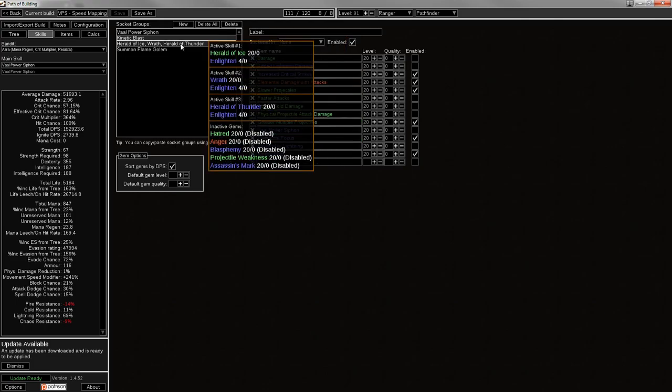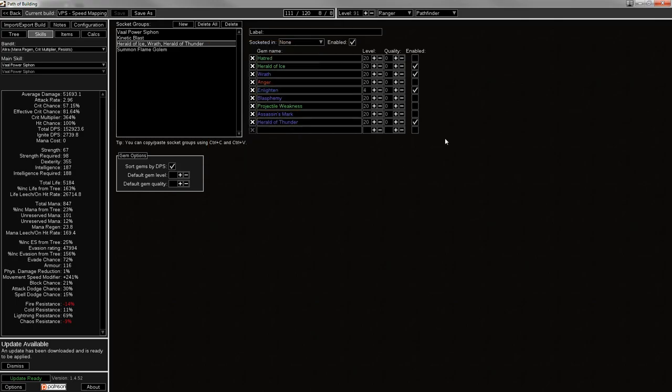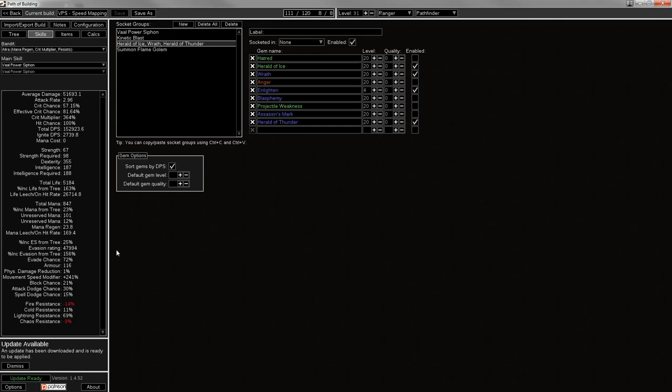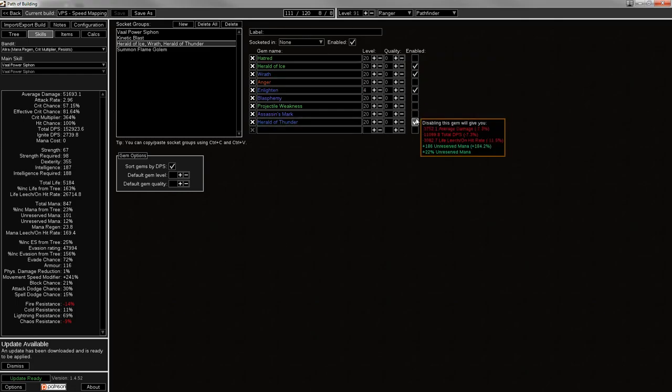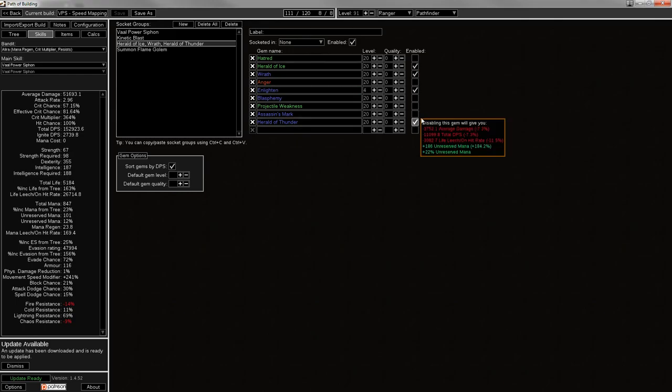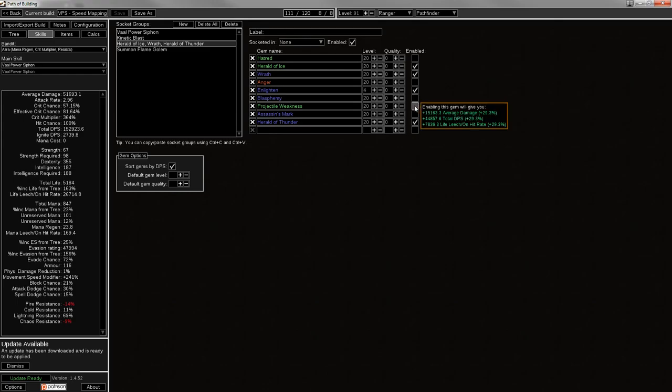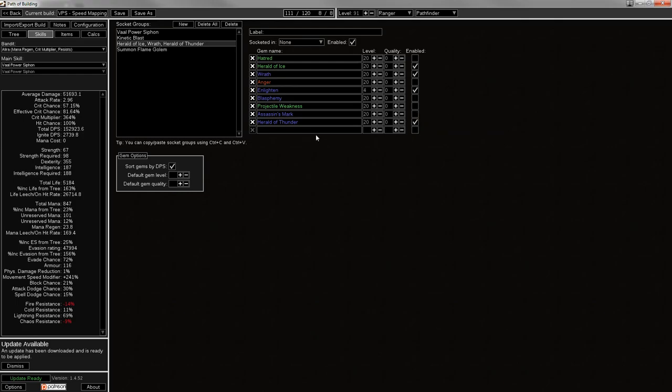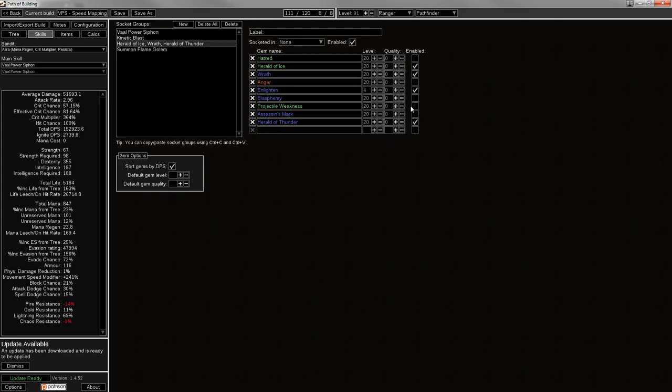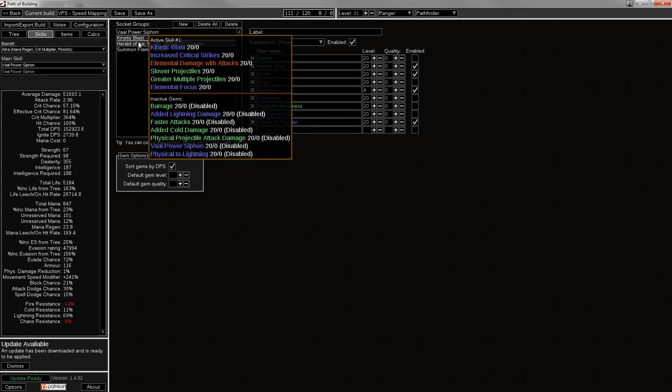Then for your aura set up, you're gonna be using Herald of Ice, Herald of Thunder, and Enlighten with Wrath so that you can have some unreserved mana, because I don't pick up any mana reservation nodes on the tree. Otherwise you would just drop like your Herald of Thunder and you'd pick it back up later. And for either of these Heralds, you can use a Curse. You can use Curse on Hit linked with something. I just didn't pick anything. It would probably be Proge Weakness in the end, because it's probably the best thing for a Wander. Otherwise maybe Ellie Weakness, though I think Proge Weakness is gonna be better than that.